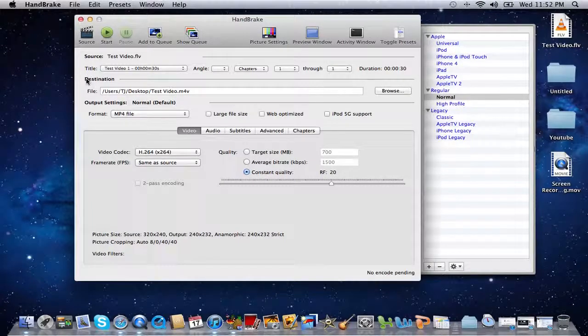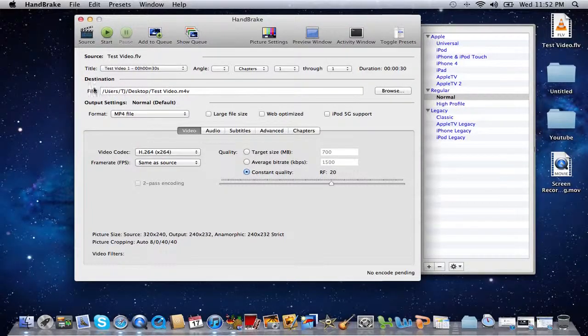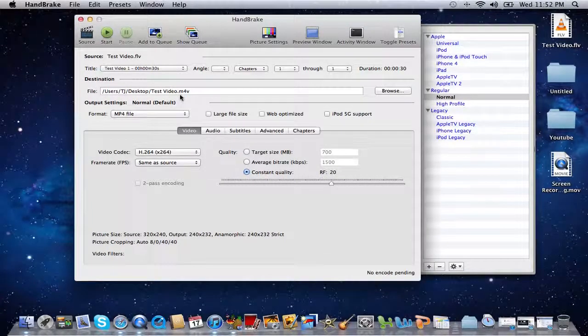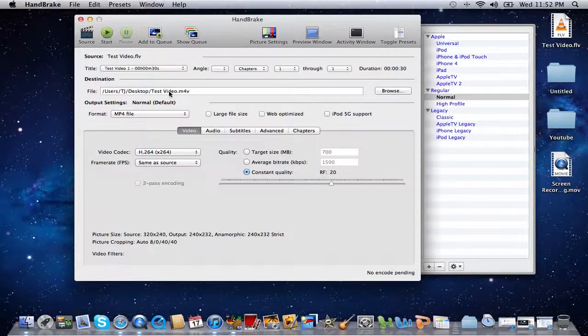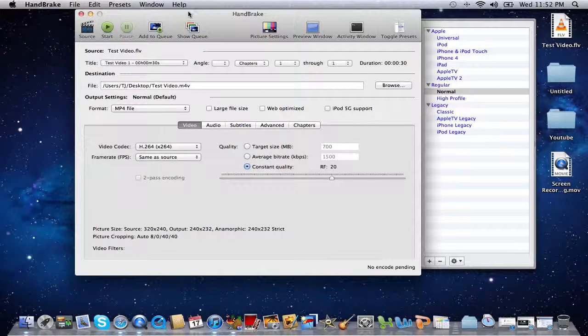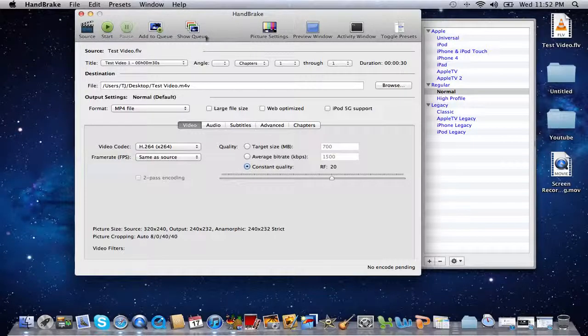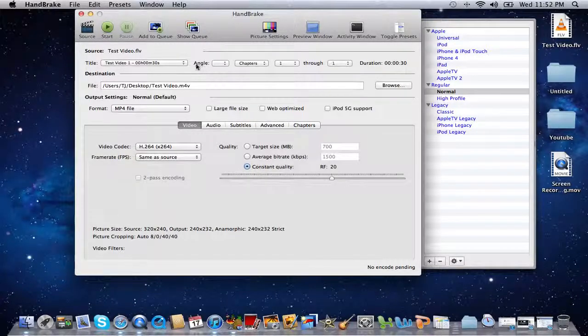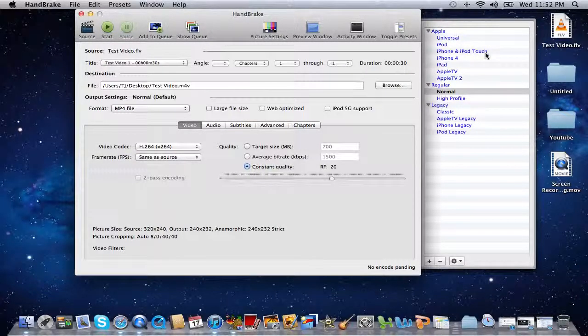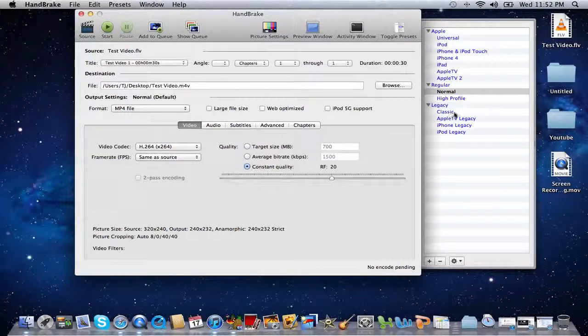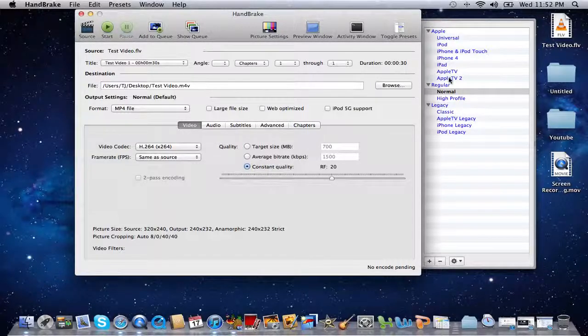Open it up and right here if you want to change the destination where this video is going to end up at, you do it here. What's really cool about HandBrake if you're running a Mac and you use a lot of Apple products, it's got a lot of different Apple presets already installed.